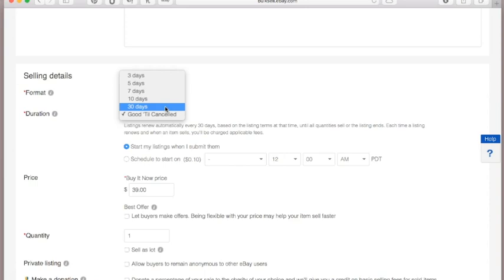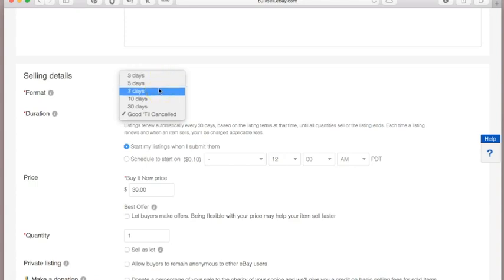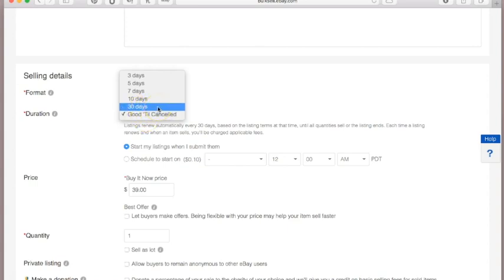Three days is probably not enough time for most items — even high-demand items would be better served with more time. In a fixed price listing I recommend either 30 days or Good Till Cancelled. Another benefit I've heard about the 30-day listing is that when it renews it shows up as new, and more people gravitate to new listings — that's a nice little perk.